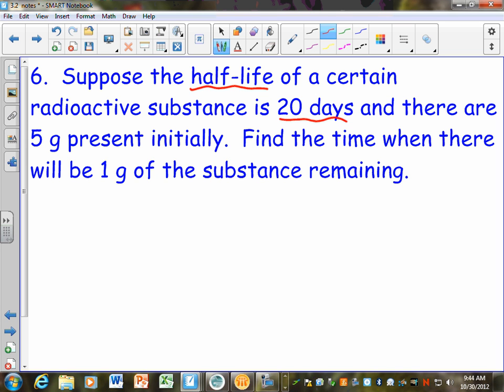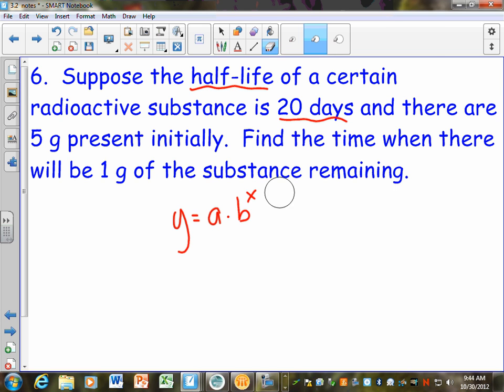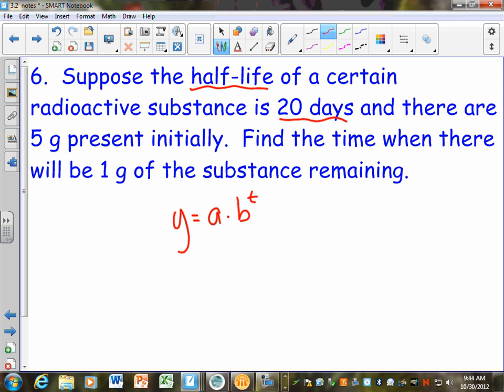This one goes back to our normal equation — I'm not going to use 1 plus R because there's no 1 plus on this one. I'm just going to use Y equals A times B to the T power. A is my initial value, so we know that's 5. Because we're talking about half-lives, my base is going to be one half.